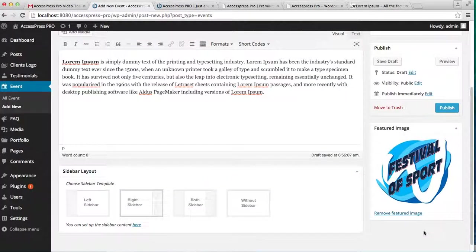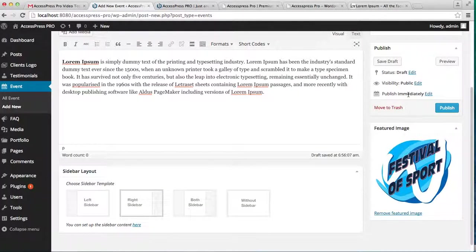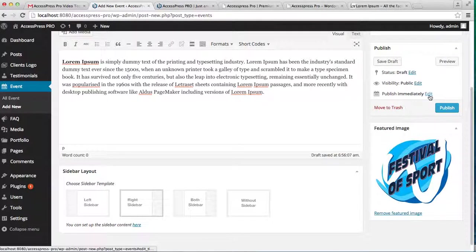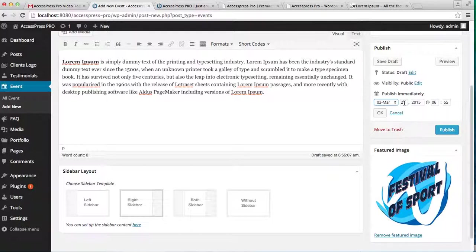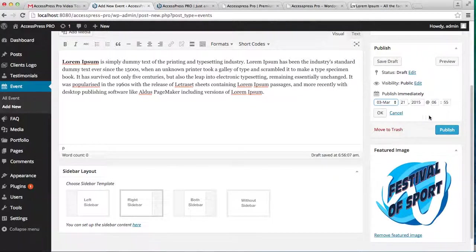Here you'll get an option to publish it immediately or publish it at a later date in the future. To do that, just choose the date here and click OK, and then publish it.